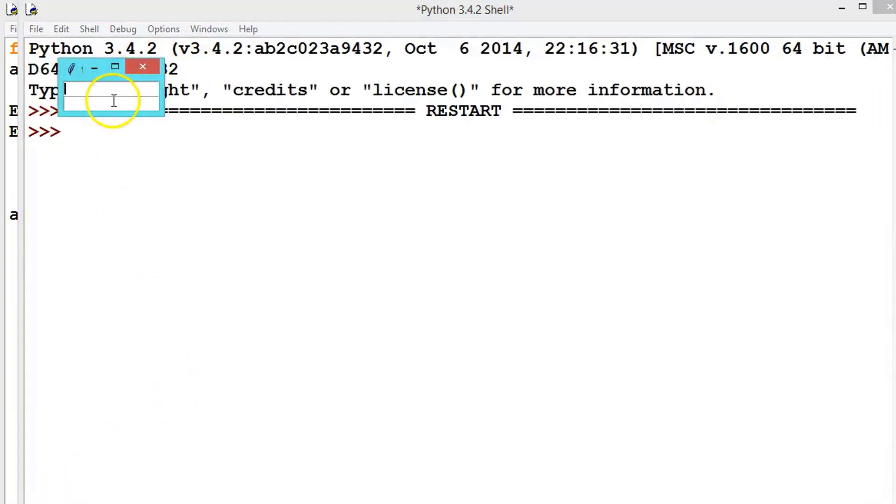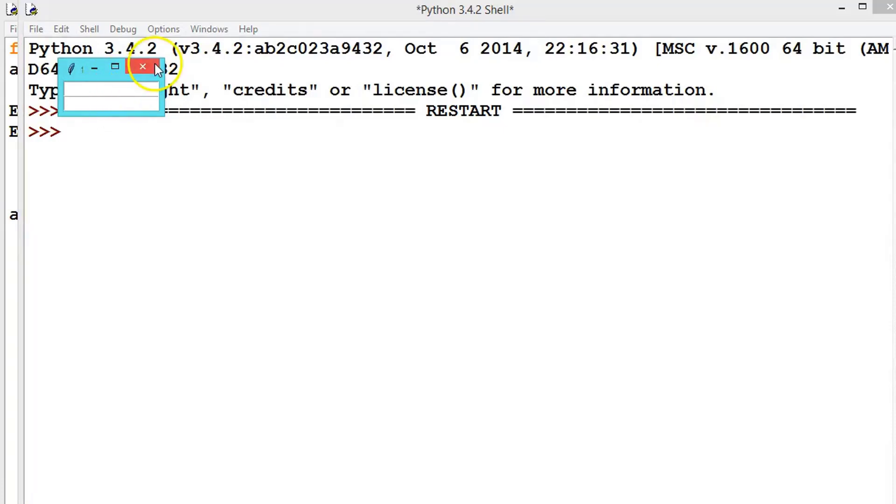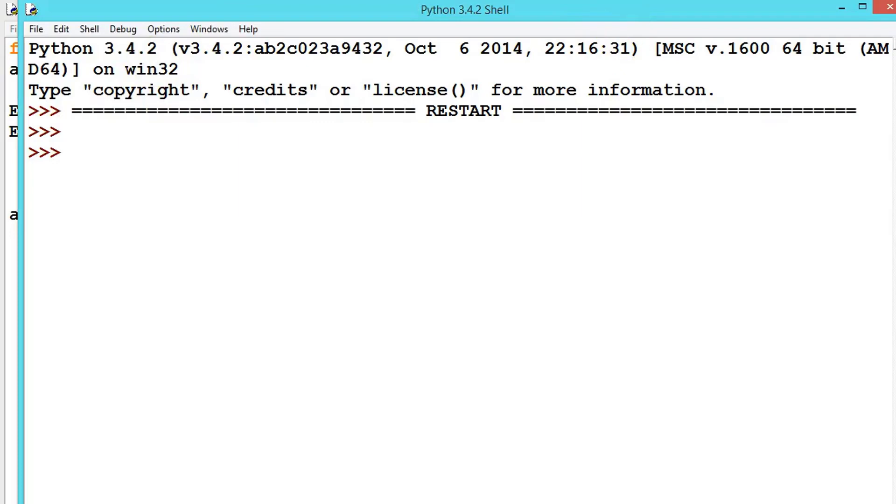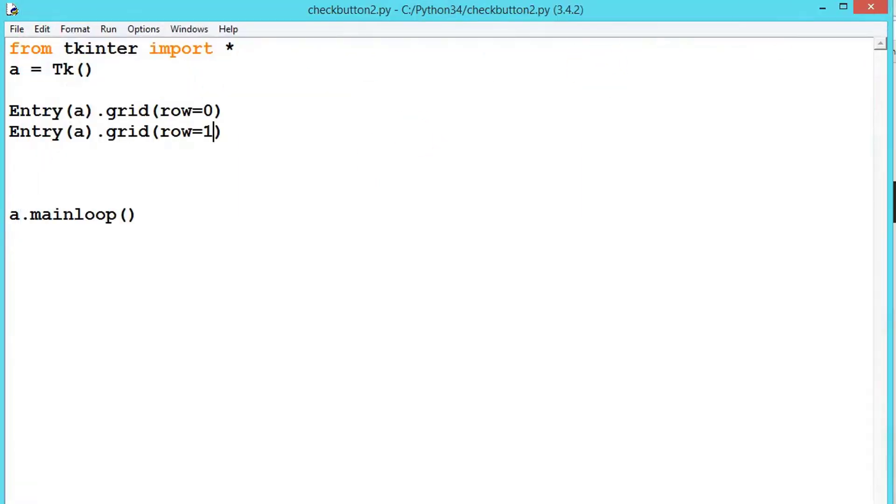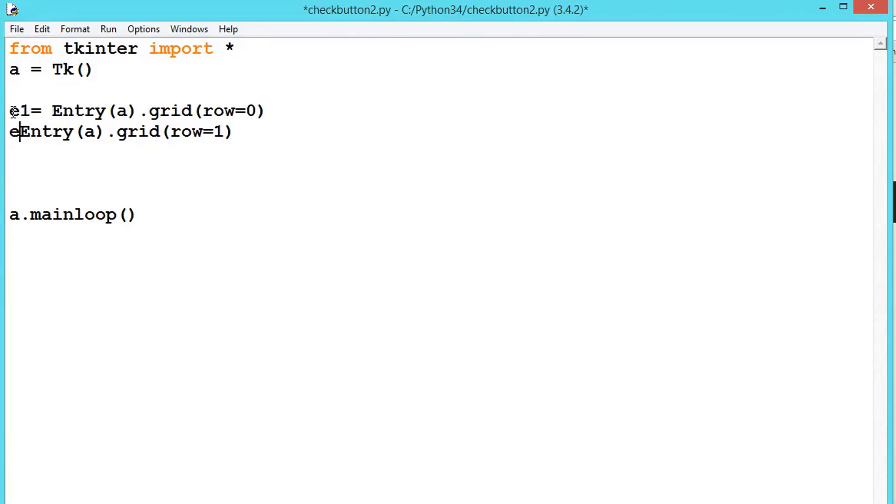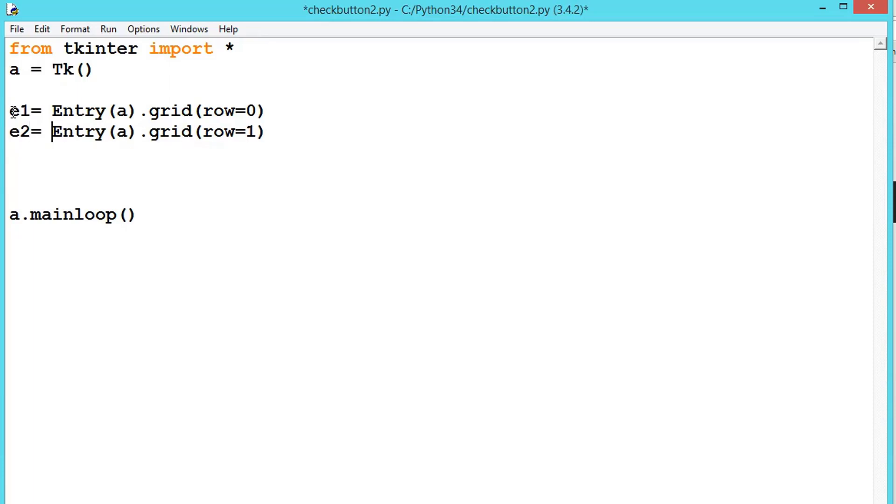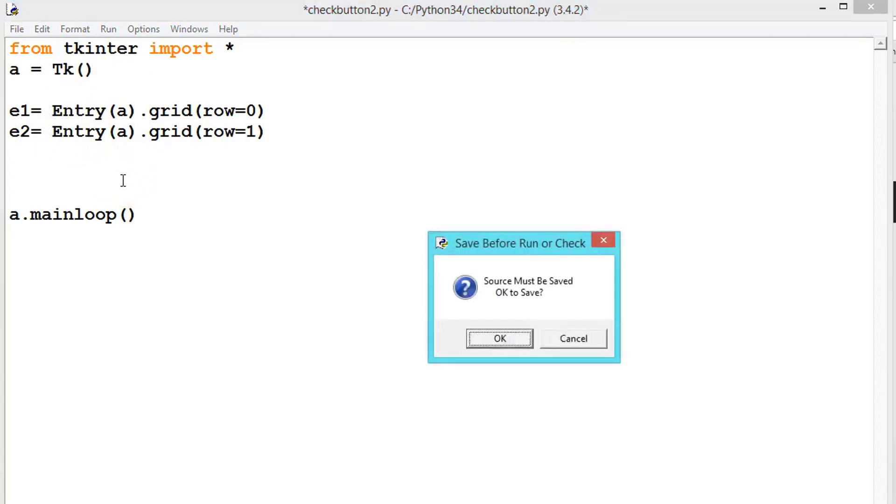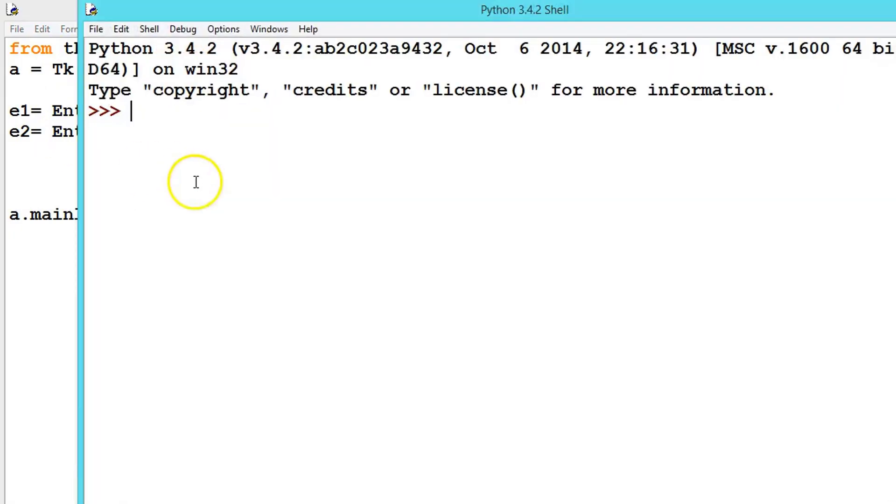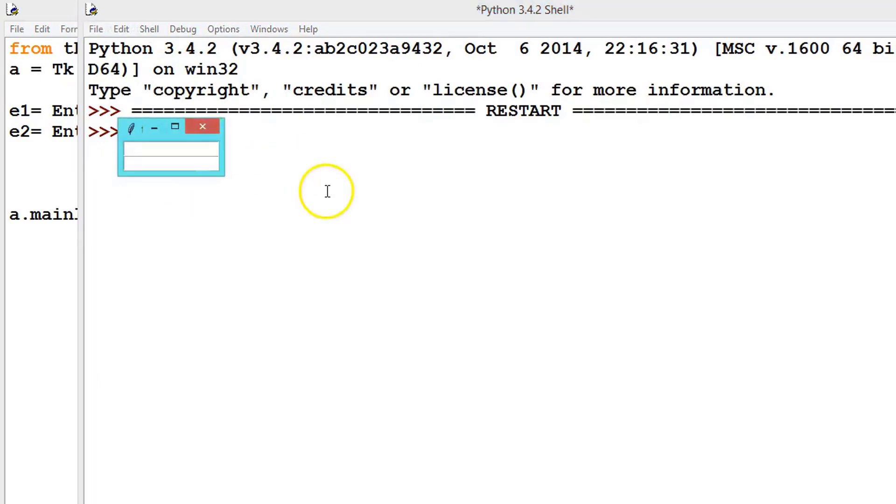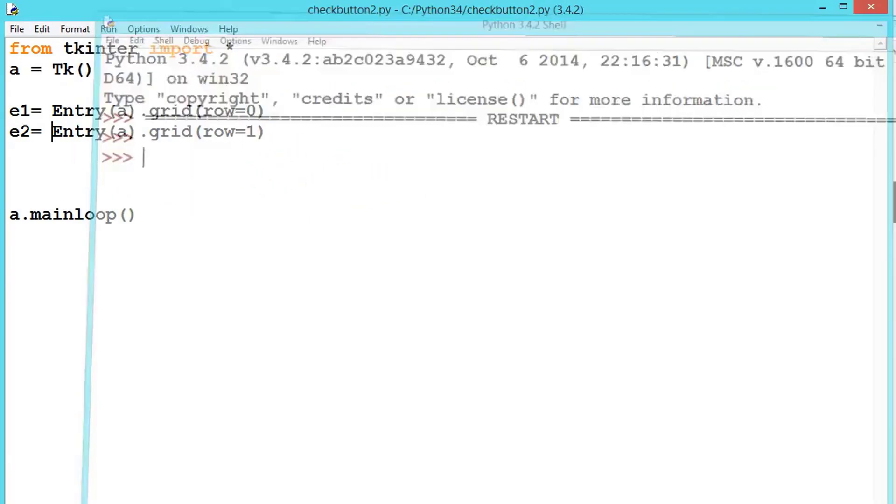So we have created two text entry boxes. Now let us assign to the variable. So always remember that, let's say e1 is equal to... and let's say e2 is equal to this. The result of this will be same as the previous.